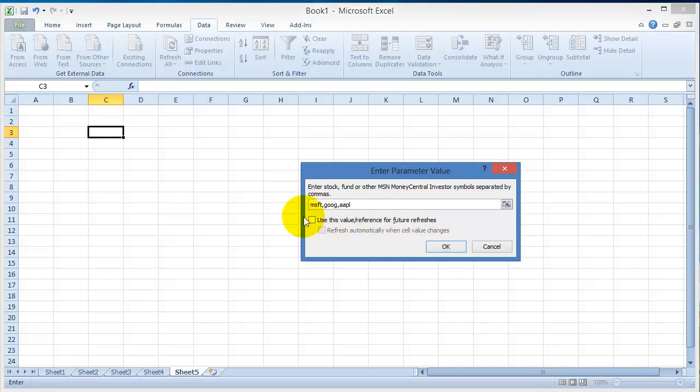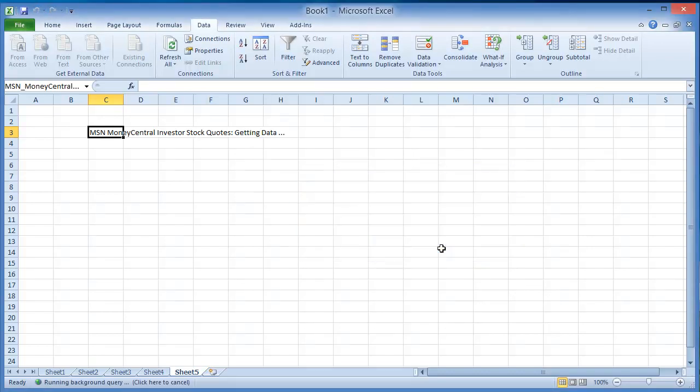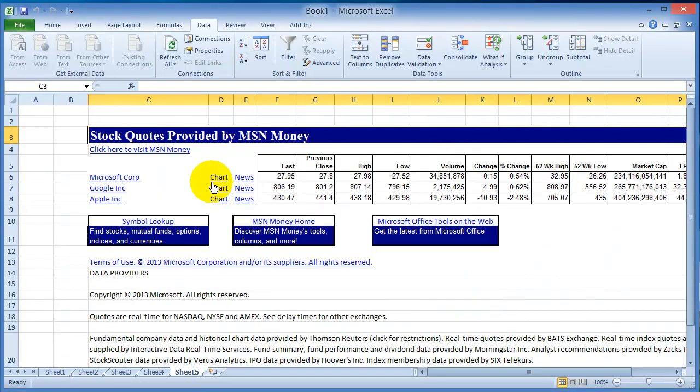You can use this value to refresh for future refreshes, so every time you open this Excel spreadsheet it will give you the latest. You can use this for your personal investments, you can use it for something that you are studying. You can click OK here.